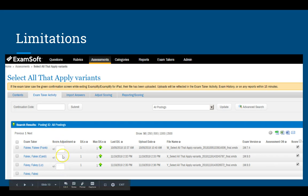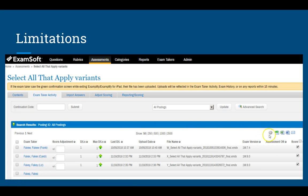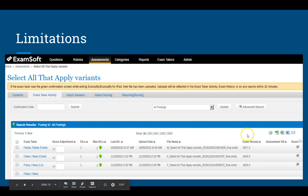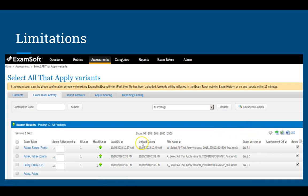If the score adjustment column isn't showing up for you, you can make it appear by clicking the cog icon. A drop-down list will appear with the different column heading names — just select the one that says score adjustment and it will show up. It usually appears at the end, but you can click and drag it to wherever you want within the table.